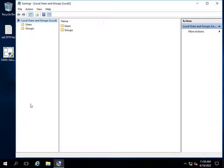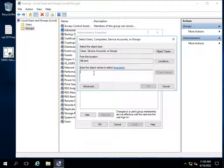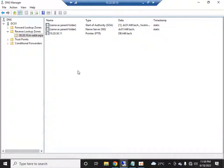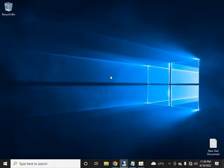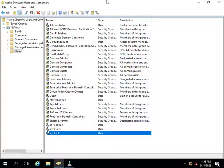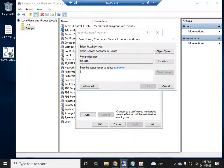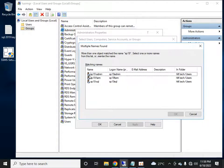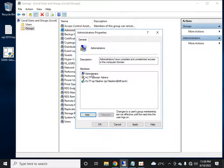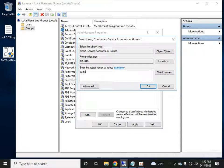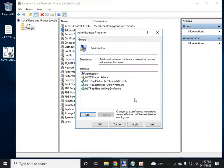The next step: go to Edit Local Users and Groups, then open the Administrators group. Here I will add all the users that were created in the domain. These are the three users we just created — I will add sp19admin, sp19farm, and sp19sql to the local administrator group of the database server.